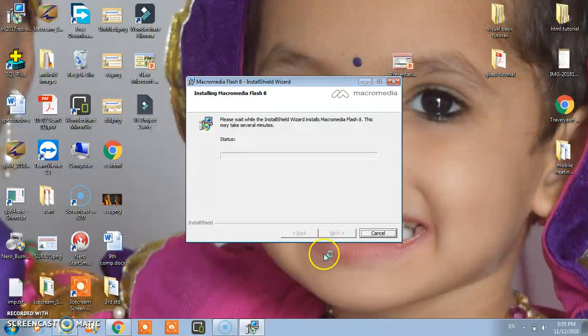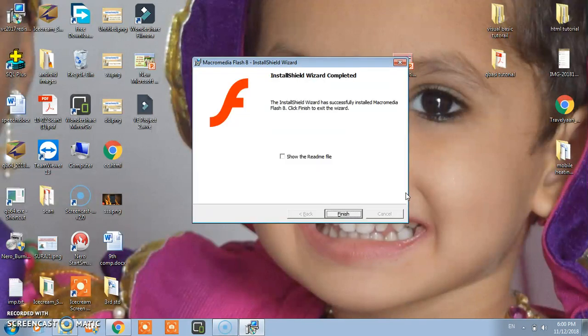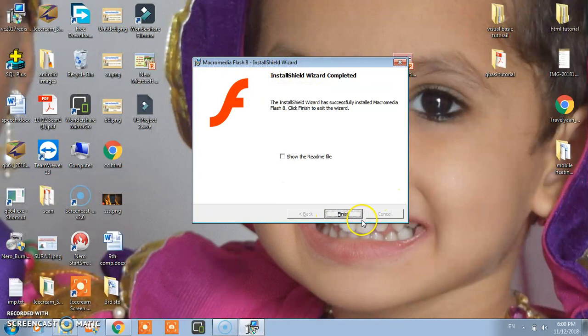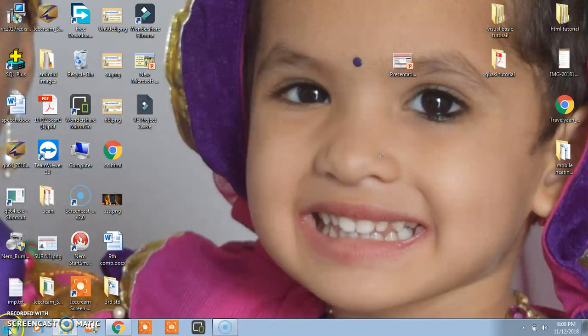It will take some time for the installation. After that this dialog box comes and you click on finish. Finally we have installed the software.